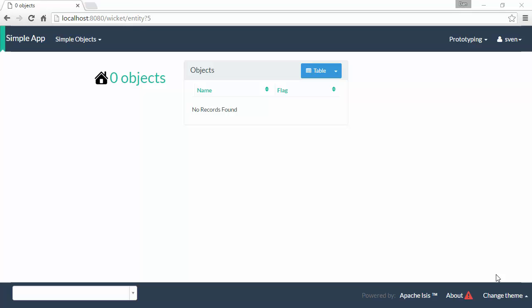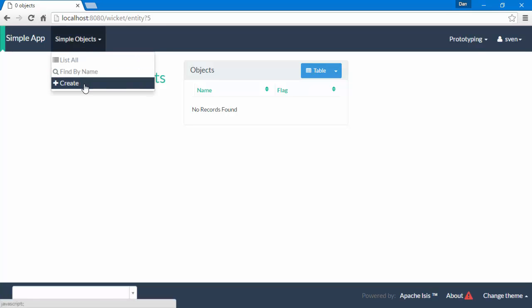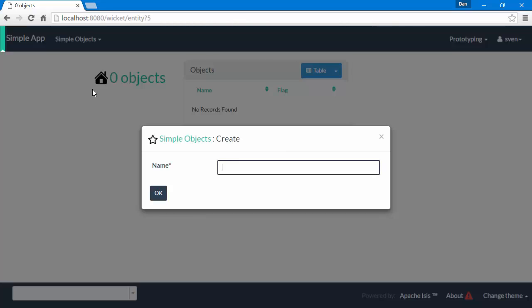Hello, and in this screencast on Apache Isis, I want to show you how to add validation to an action. If we look at our application as we have it at the moment, I can create an object like this.